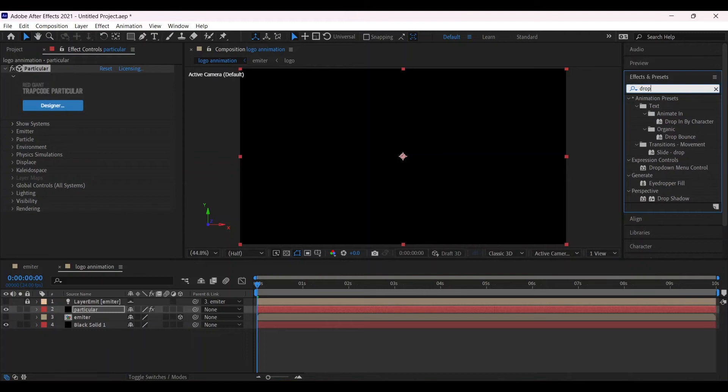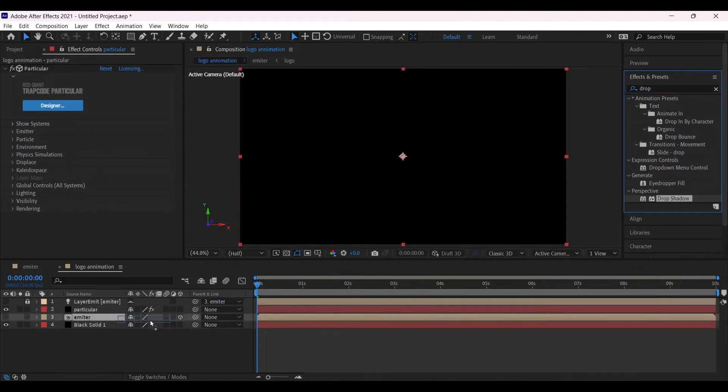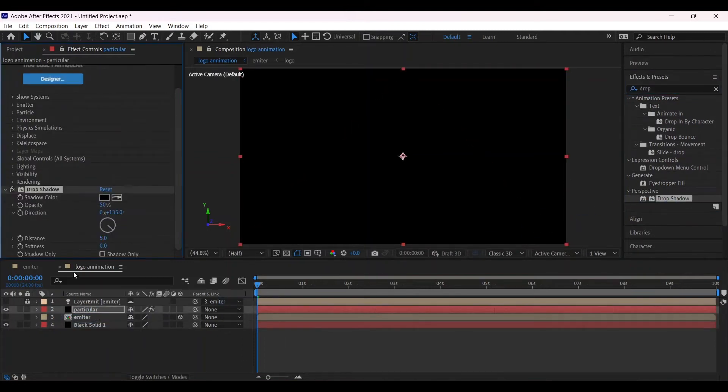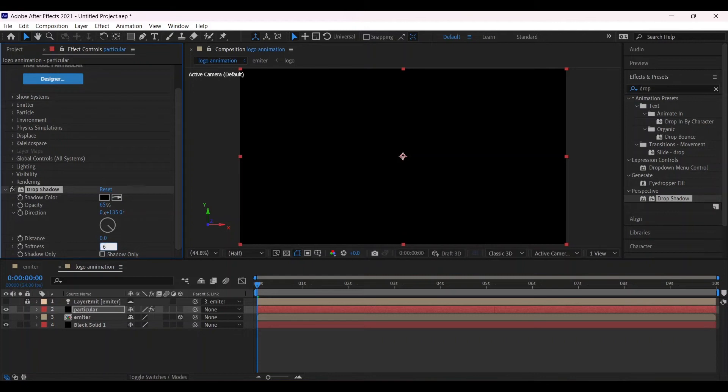Search for drop shadow, place it into the Particular. Change the opacity into the 65, distance zero, softness 62.